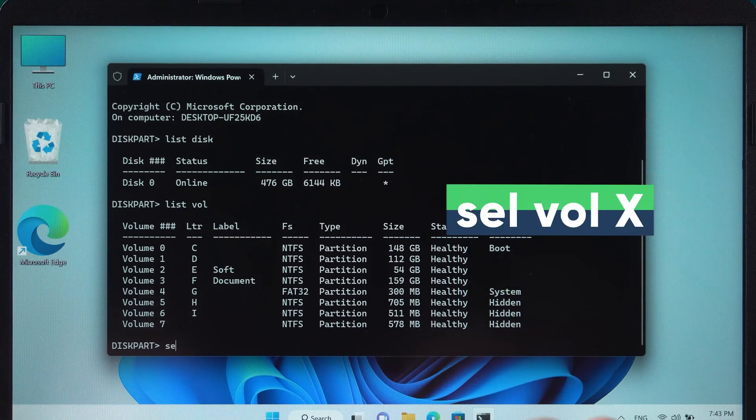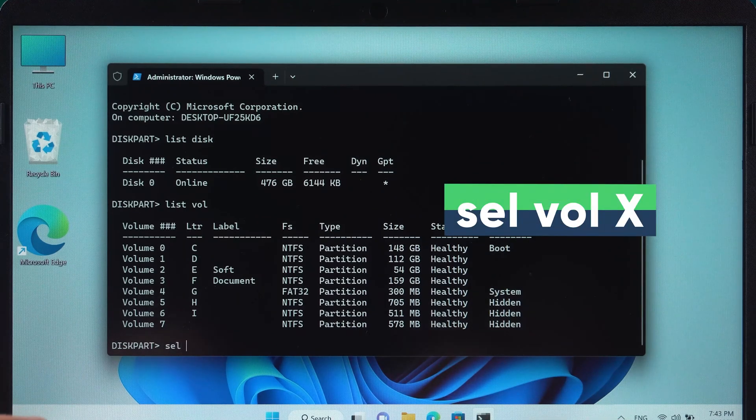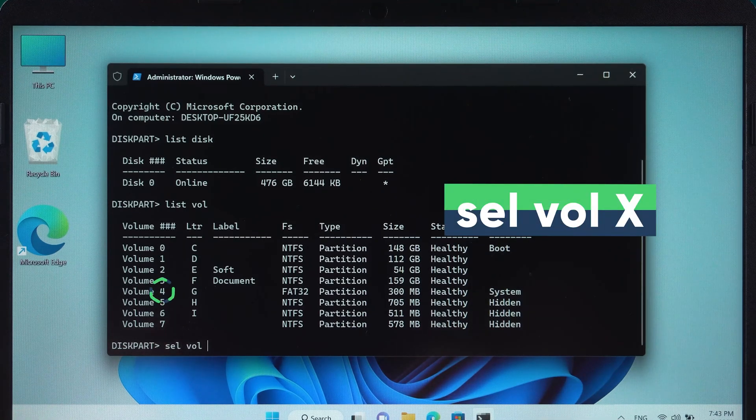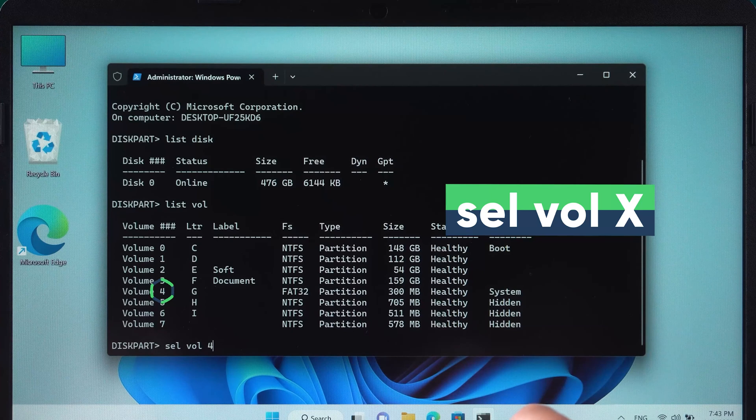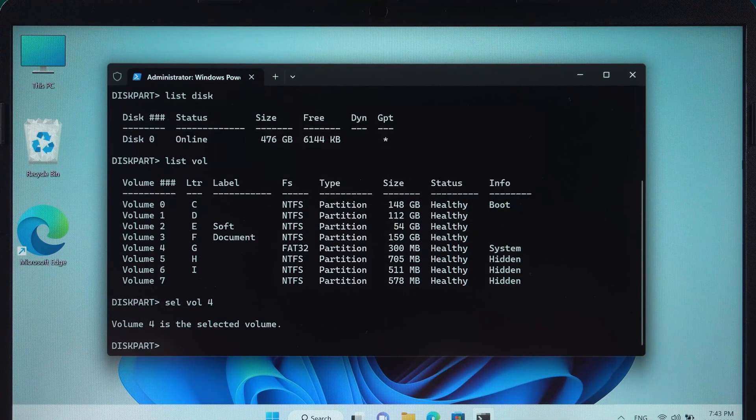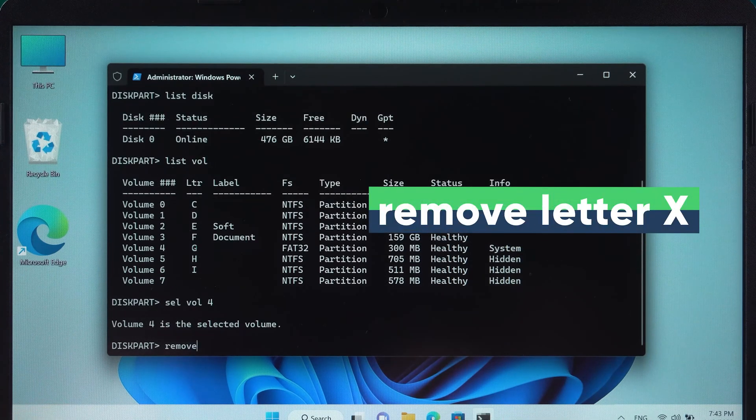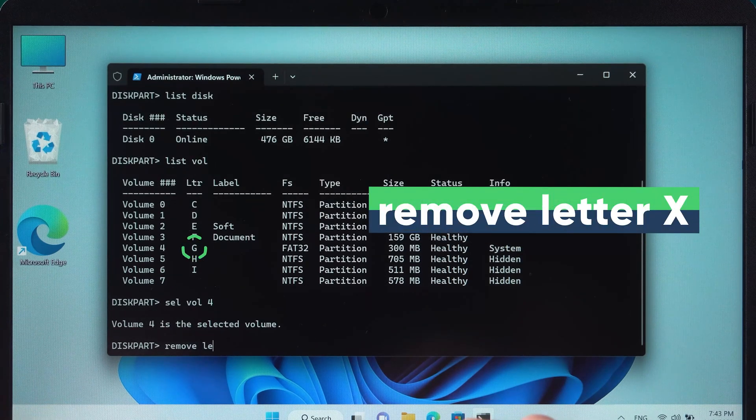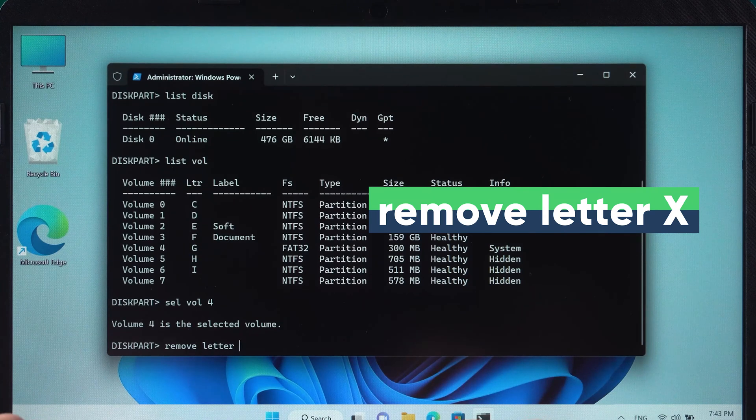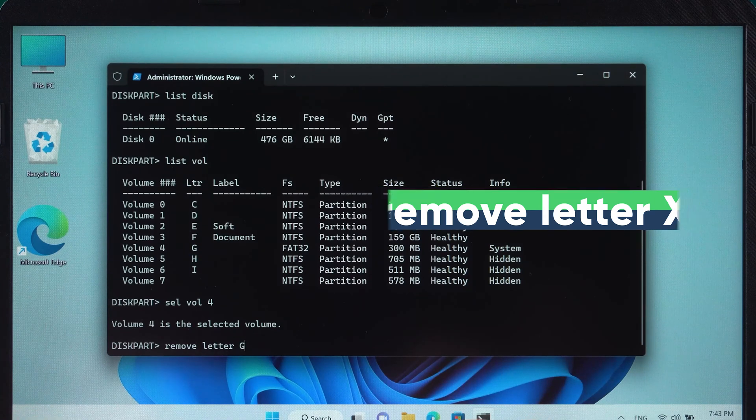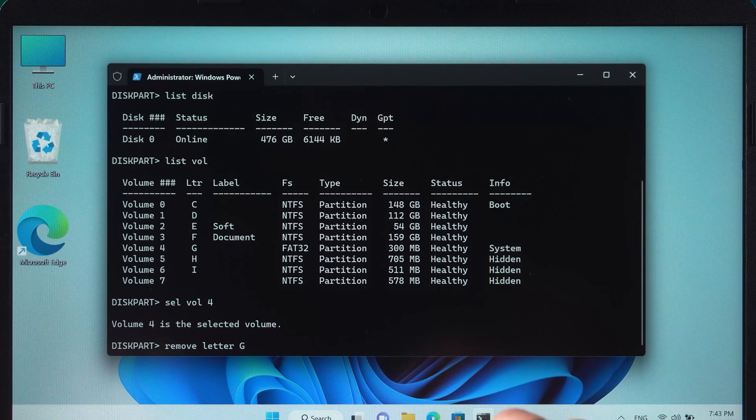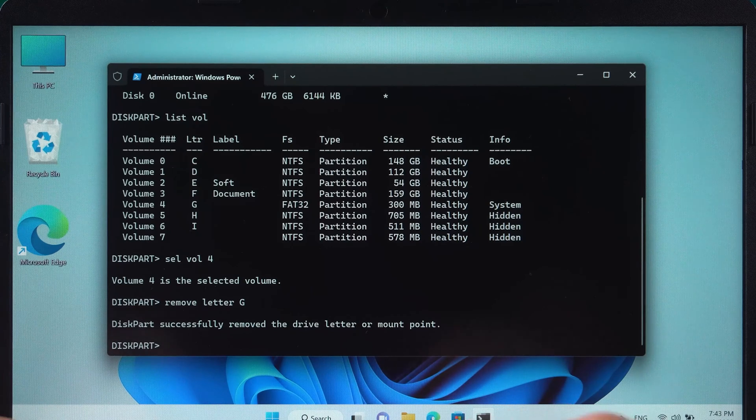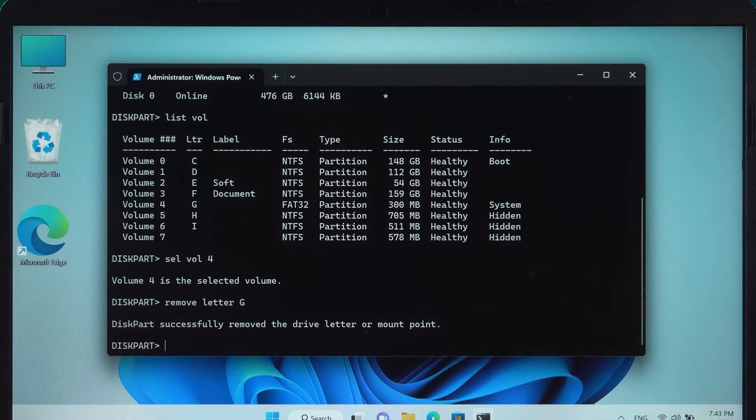Next, type Select Vol X and press Enter. X stands for the partition number you just remembered. Type Remove Letter X and press Enter. The X here represents the disk symbol you just saw. OK, the corresponding partition hiding is done.